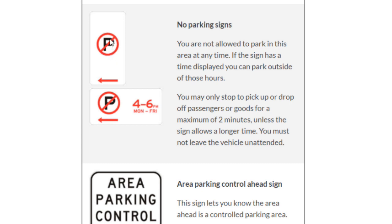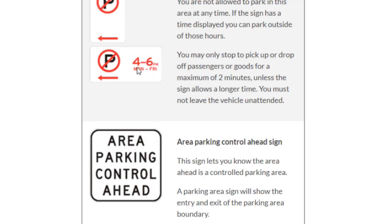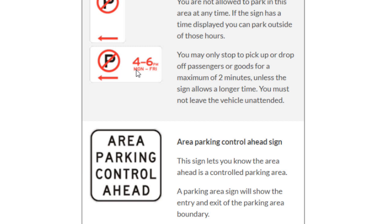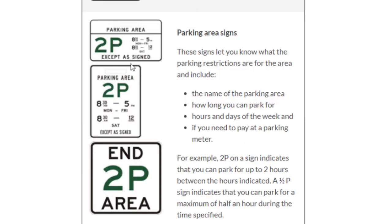The no parking sign means you cannot park your vehicle in that area. When timings and days are displayed, it means you cannot park during those specific times and days. For example, if it says 4 to 6 pm Monday to Friday, you should not park there during that time — outside of those hours you can park.